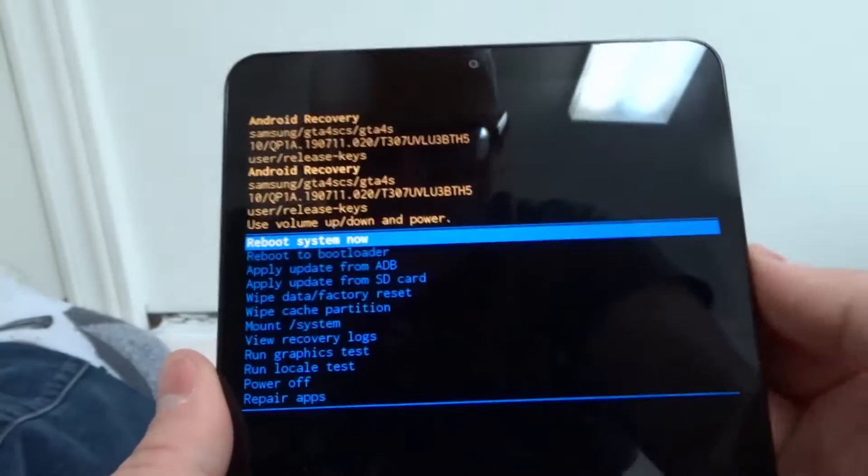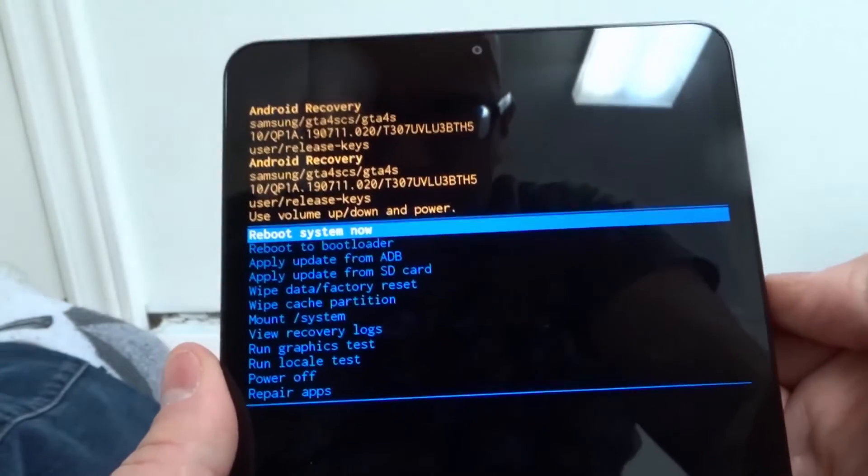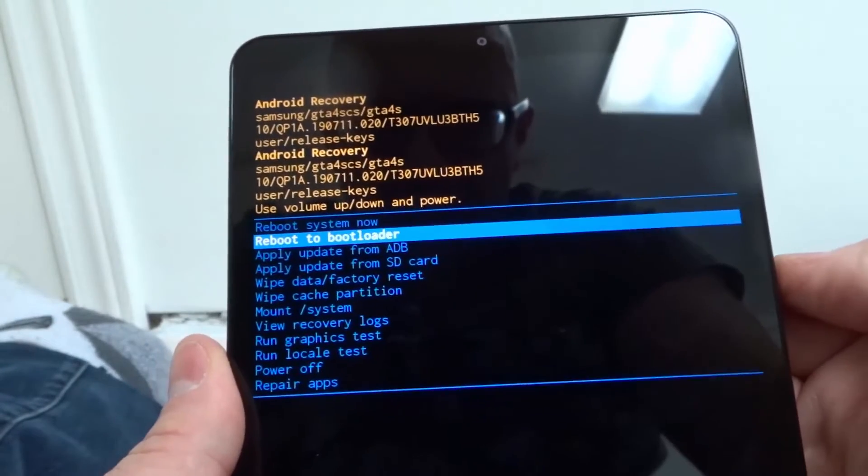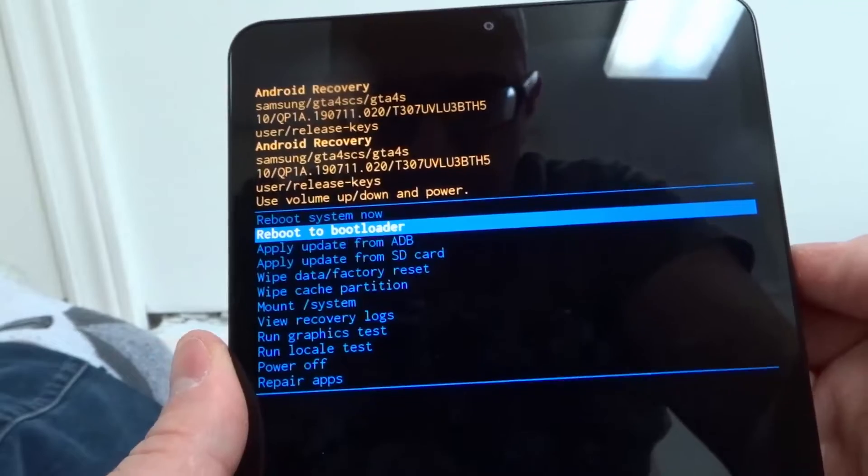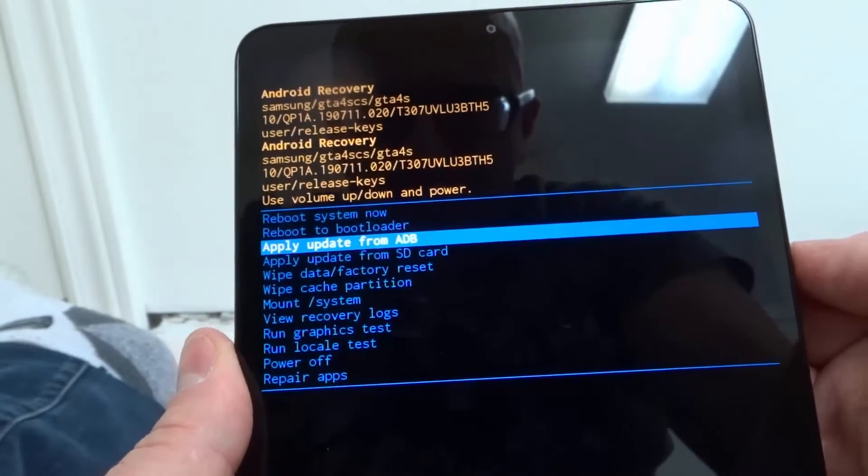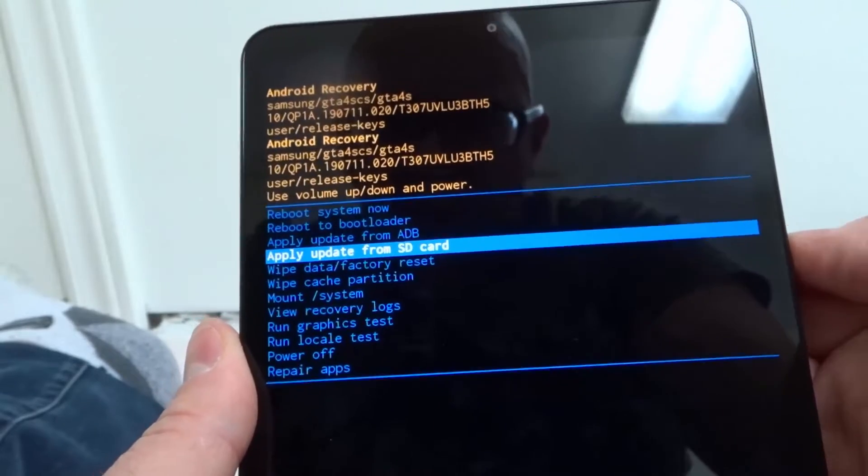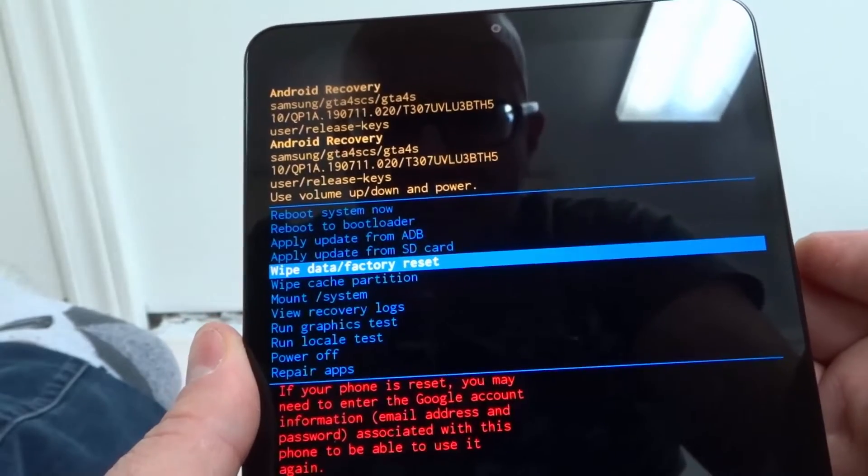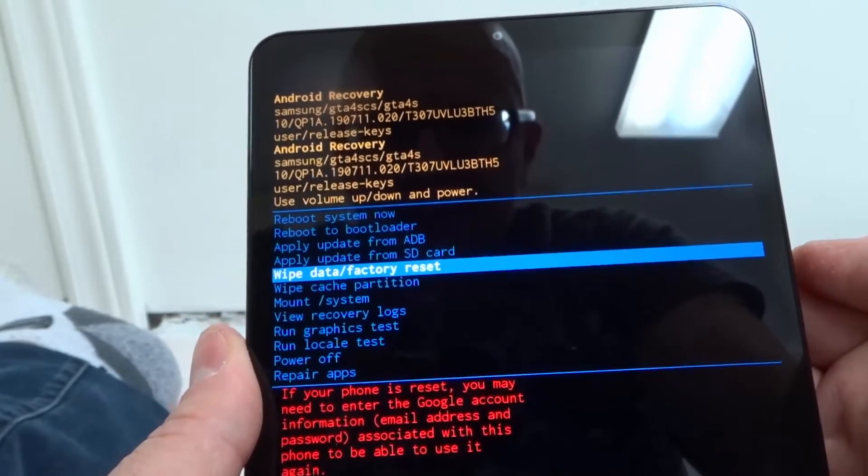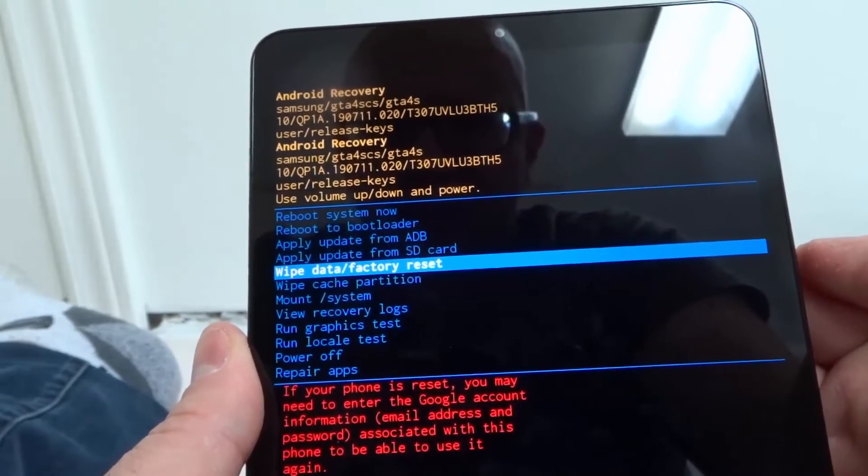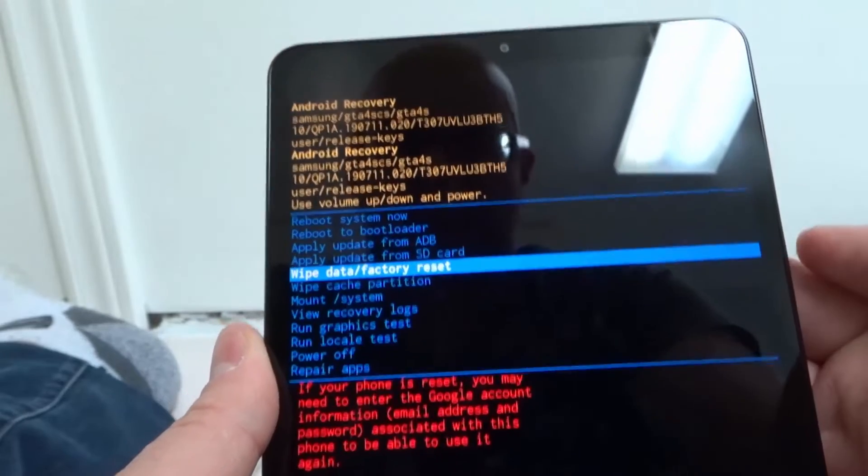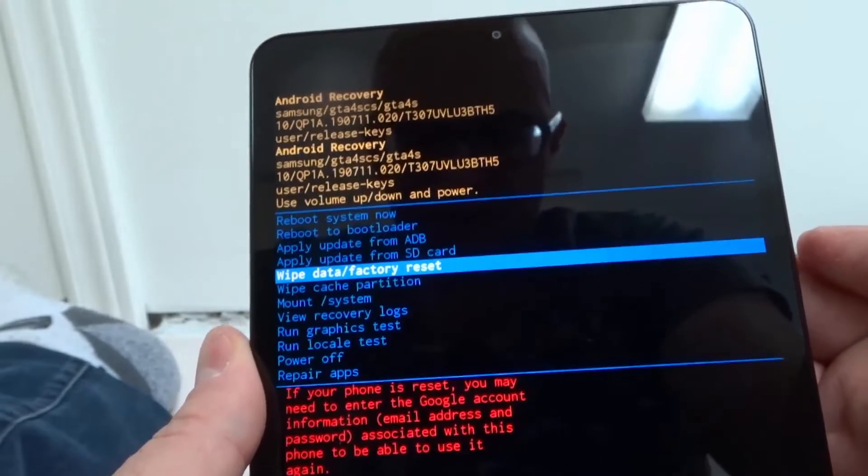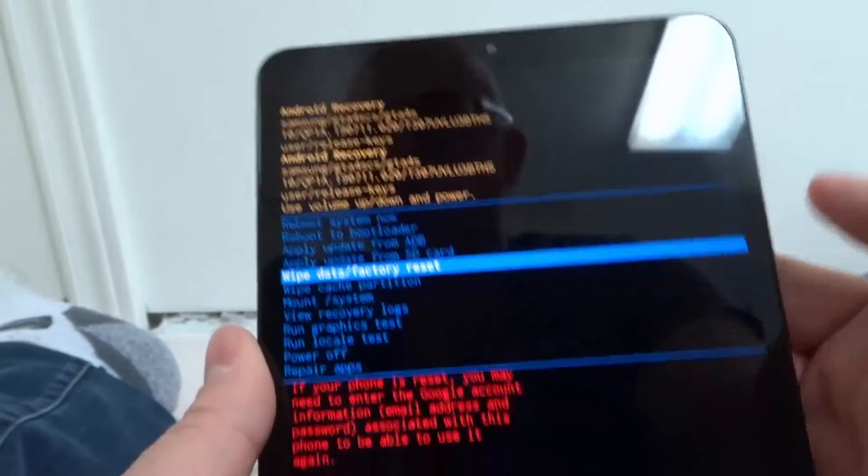So I'm going to push volume down to scroll down. You can see we have all these options right here, but we're going to go to wipe data slash factory reset. So that's the option that you want.